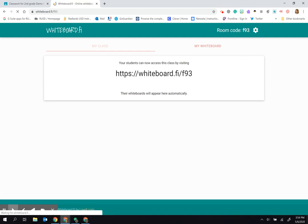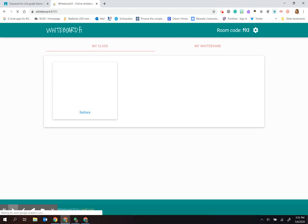The other important piece to know is that students will only see their own board and the teacher's board. They cannot see all the other student boards.